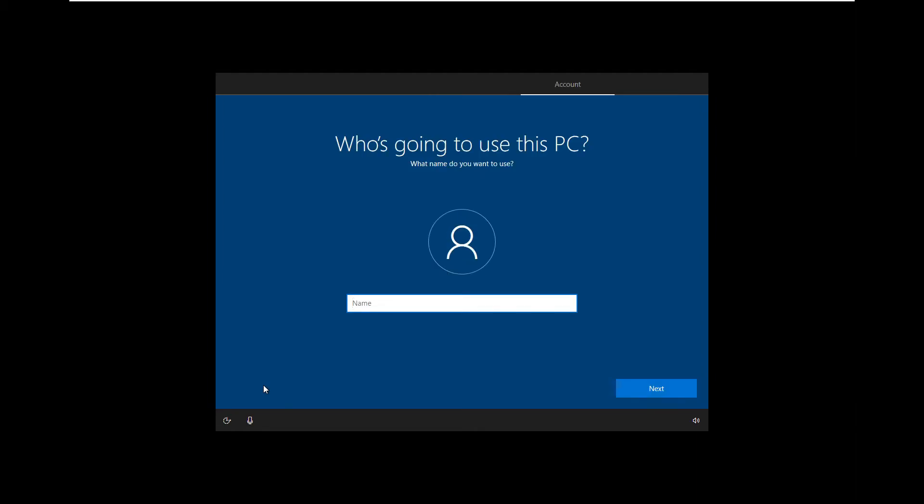Type any name you want your VM to, then click next. The next questions are depending on you though, so I'm just gonna skip these ones.